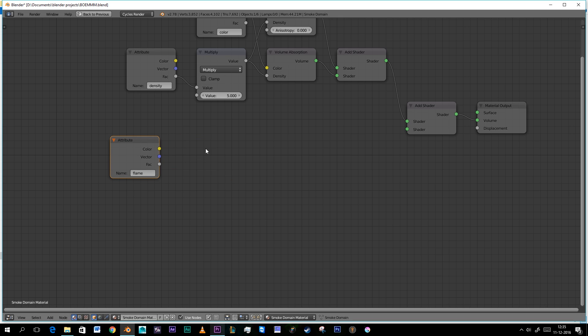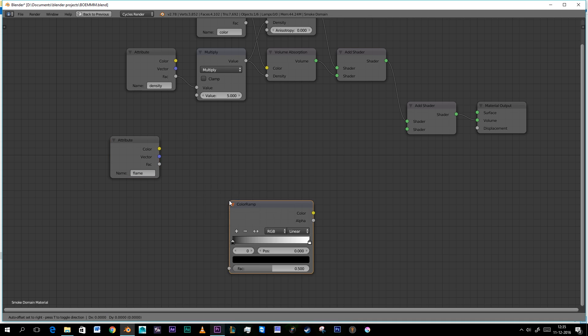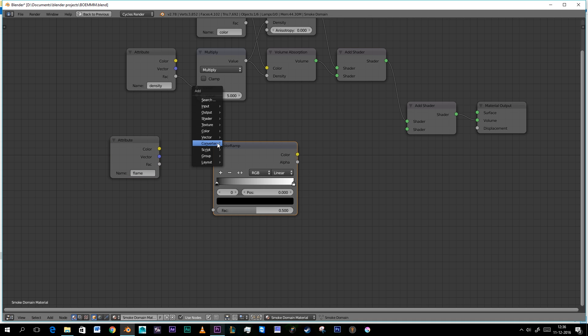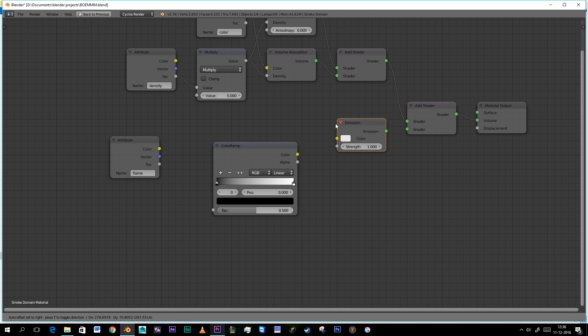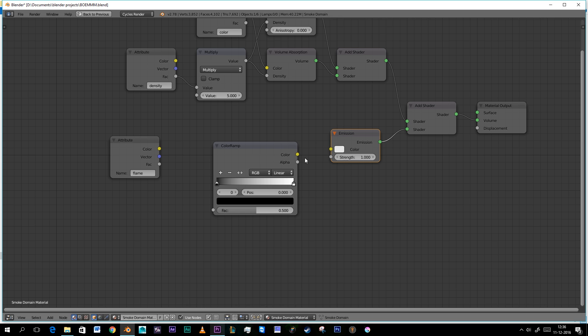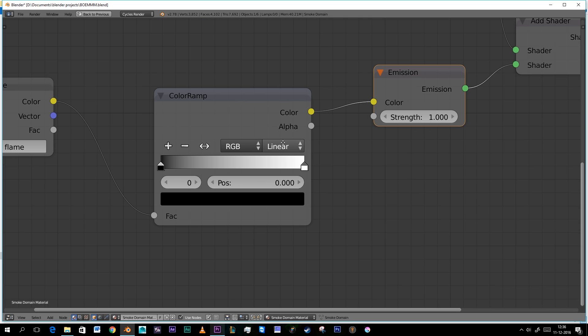Then we're gonna press shift A, get a color ramp. Shift A again and get an emission. Then we're gonna set the color in that and the color in that.